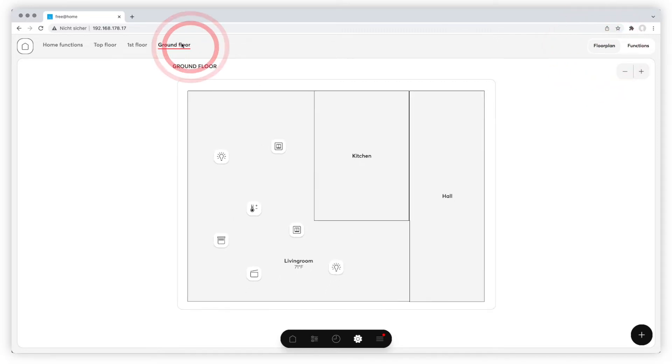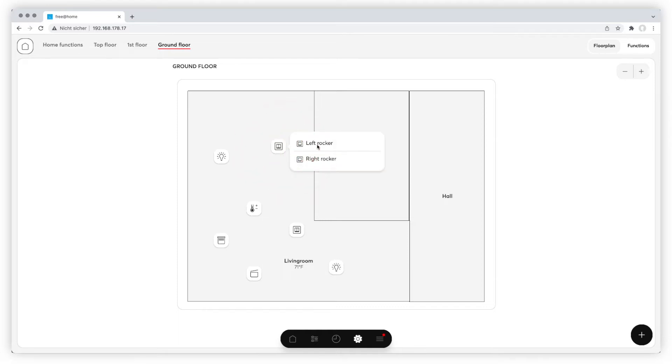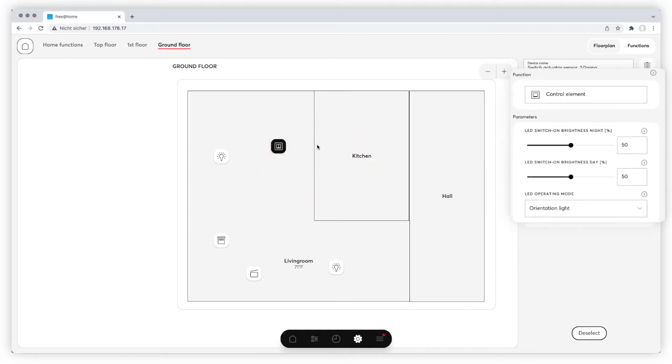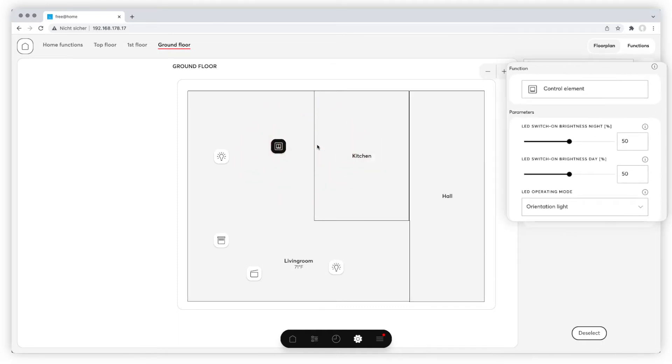You'll find all available switches on the floorplan. Click on the chosen switch and define the rocker you want to connect to the light. On the right you can see the detailed information on the switch.